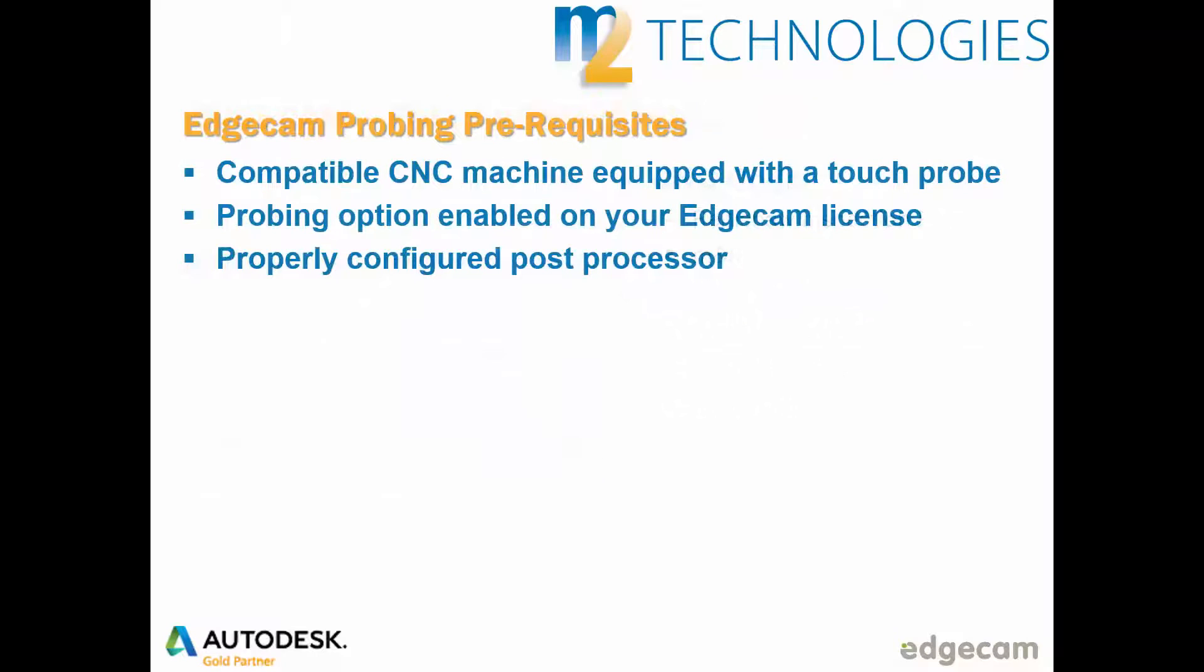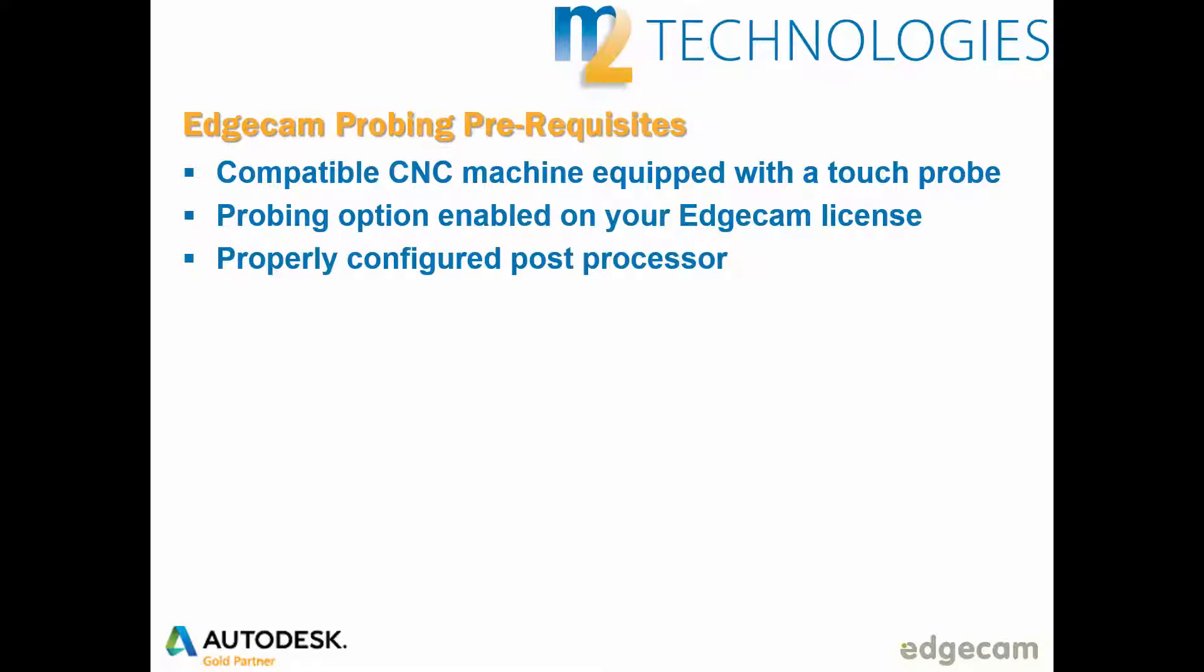The requirements are a compatible CNC machine equipped with a touch probe, the appropriate probing option enabled on your Edgecam license, and a properly configured post processor.